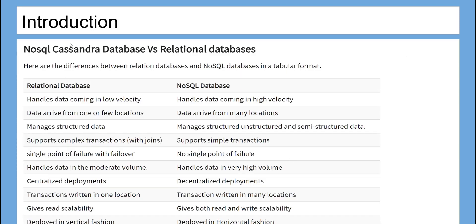Here are the differences between relational databases and NoSQL databases as shown in this tabular format. Take your time to read them carefully.